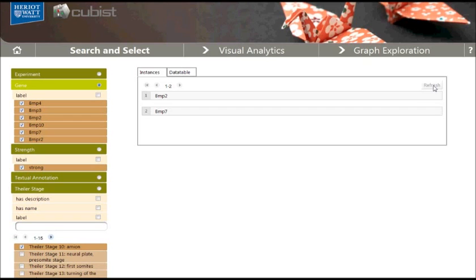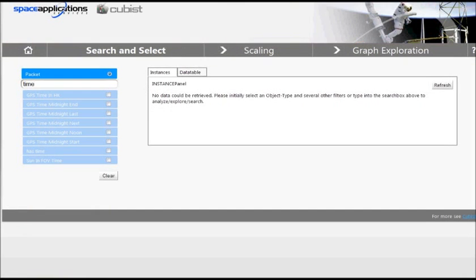So far, we have seen how checkboxes can be used to filter the displayed data. Checkboxes are used for string-like attributes. For numerical or date-time attributes, we can define intervals of values to filter the data. This shall be demonstrated using the Space Application Services use case.